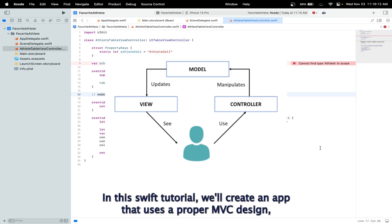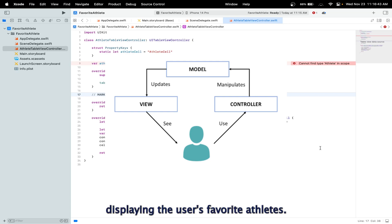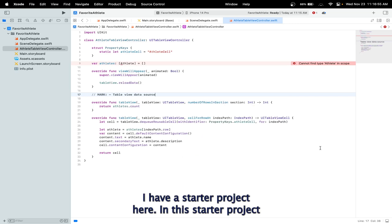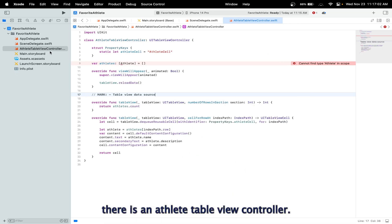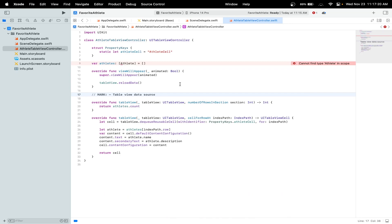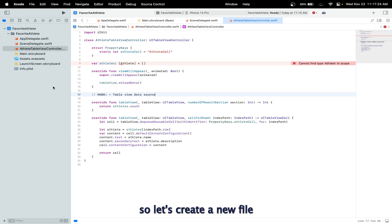Hi, in this Swift tutorial we'll create an app that uses a proper MVC design, which is Model, View, and Controller. The model will have two screens displaying the user's favorite athletes. The user will be able to edit and add athletes. I have a starter project here; in this starter project there is an AthleteTableViewController. We will implement the rest of the code, and we can see that we need to add an Athlete type, so let's create a new file.